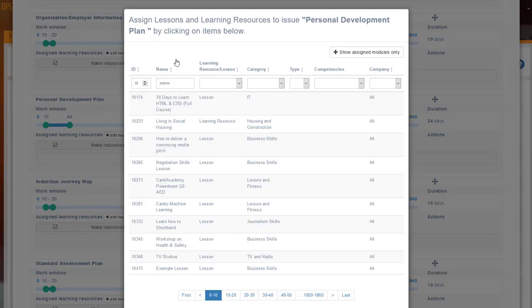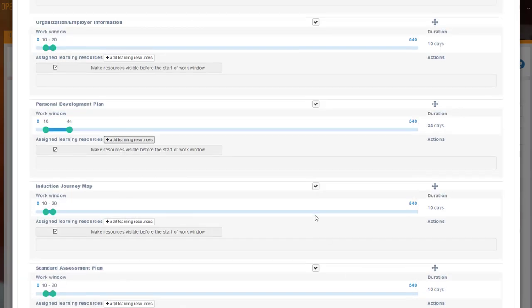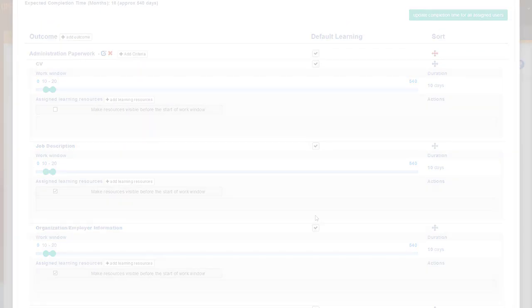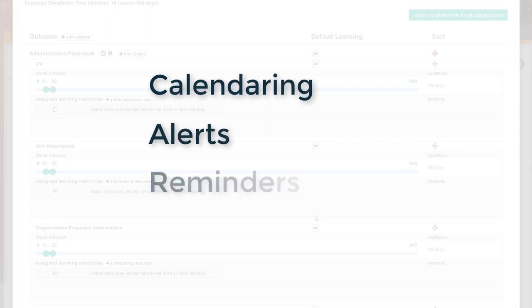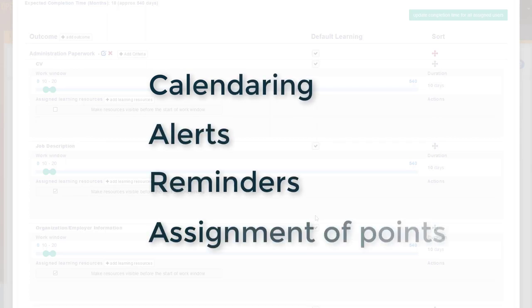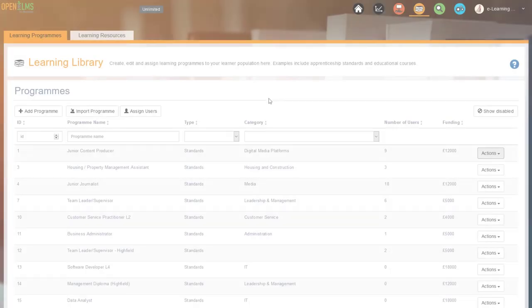Yet as we noted earlier, the learner is not overwhelmed or daunted at the prospect, rather supported through the program with calendaring, alerts and reminders. And the assignment of points to specific learning assets can be used to add a touch of gamification if so required.